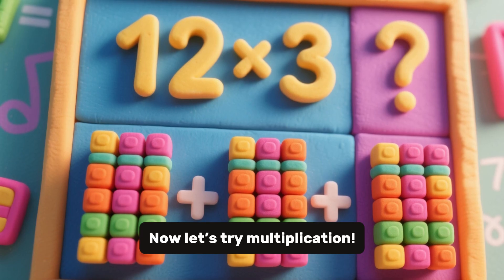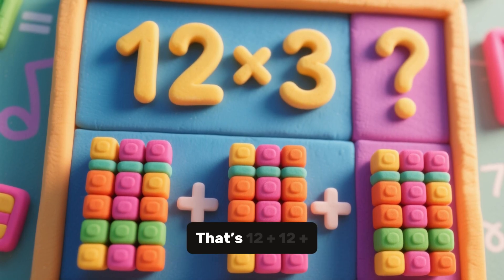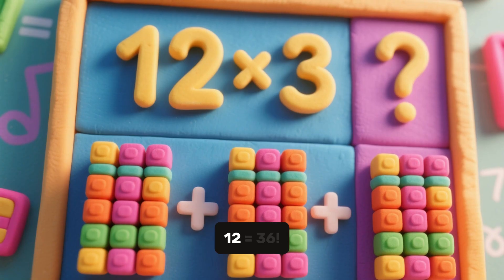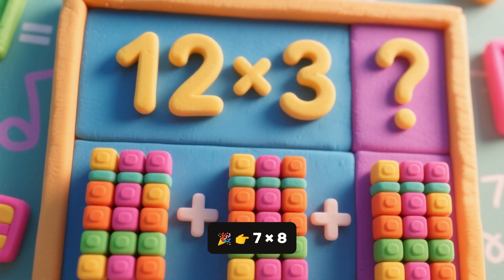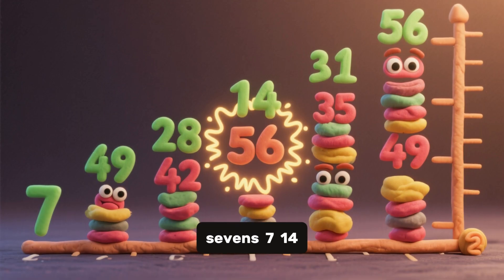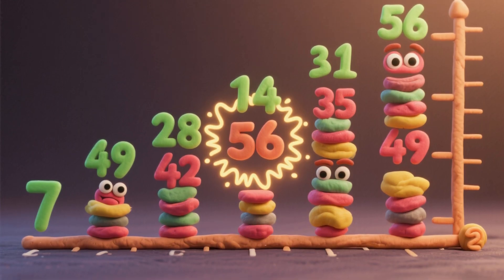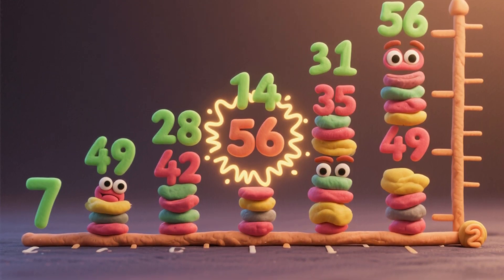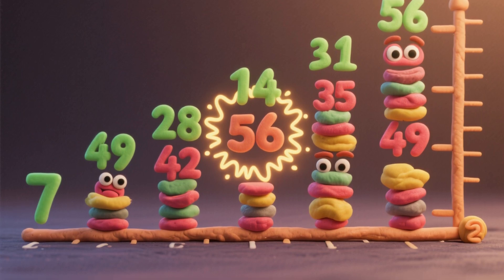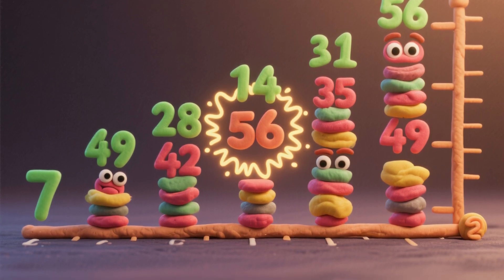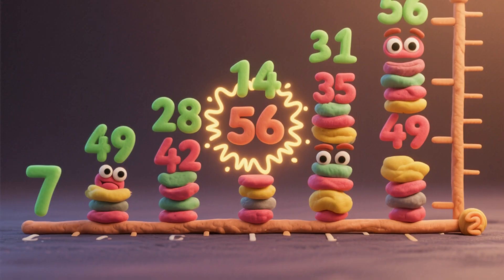Now let's try multiplication. 12 times 3 equals... That's 12 plus 12 plus 12 equals 36. 7 times 8 equals... Let's count by 7s: 7, 14, 21, 28, 35, 42, 49, 56. Yes! It's 56!